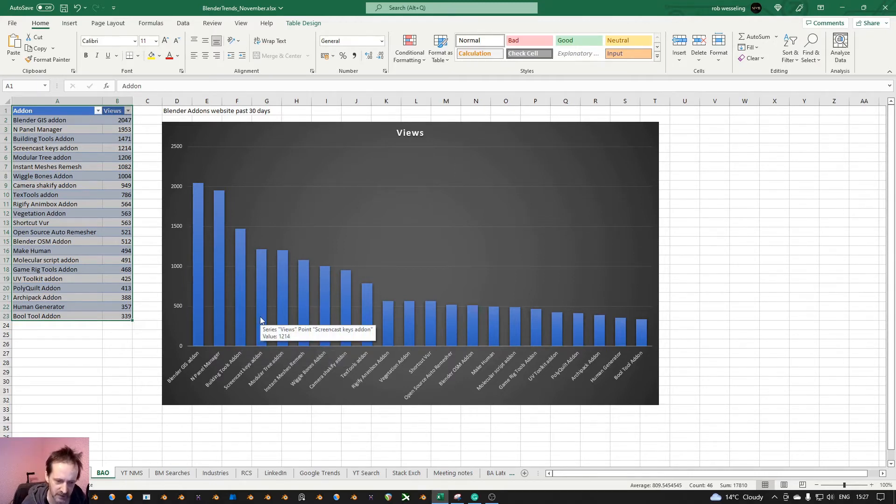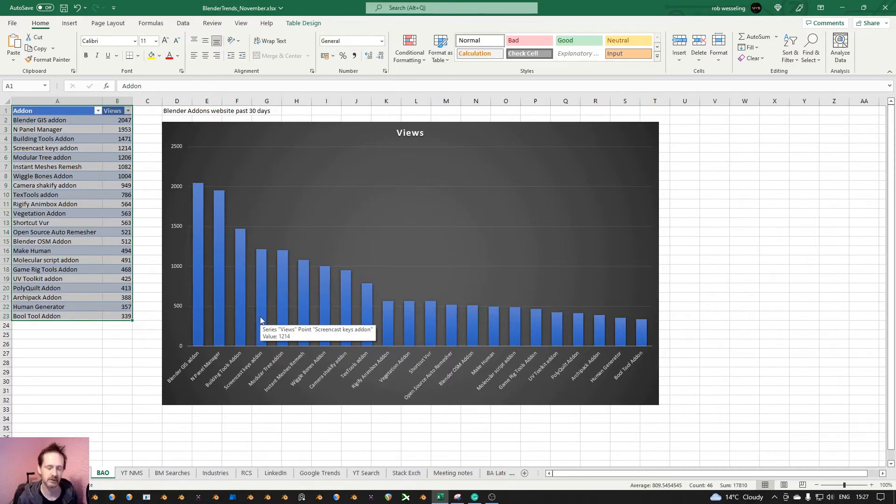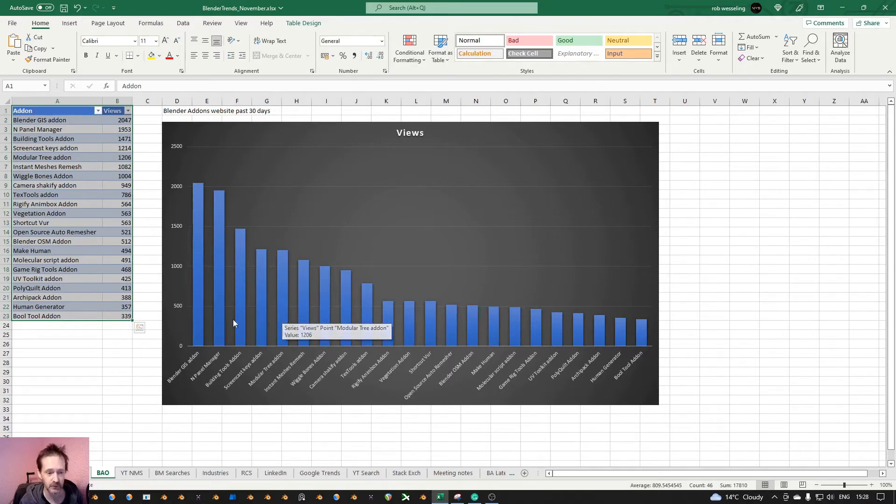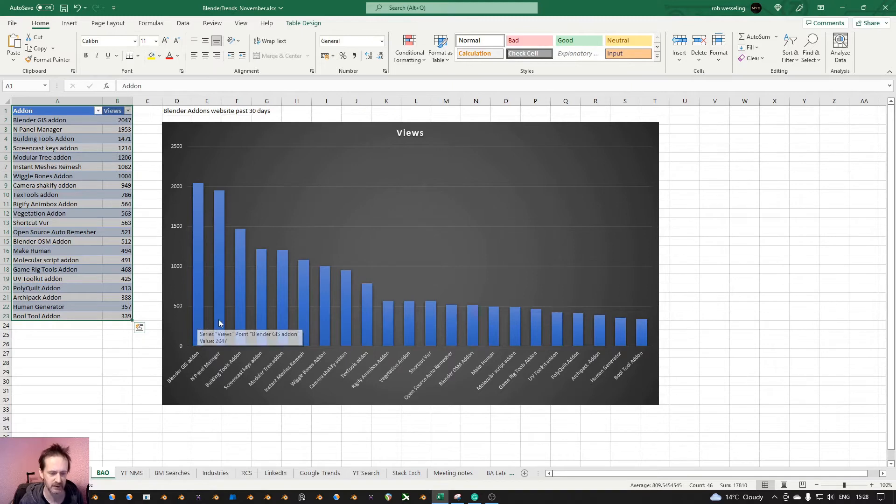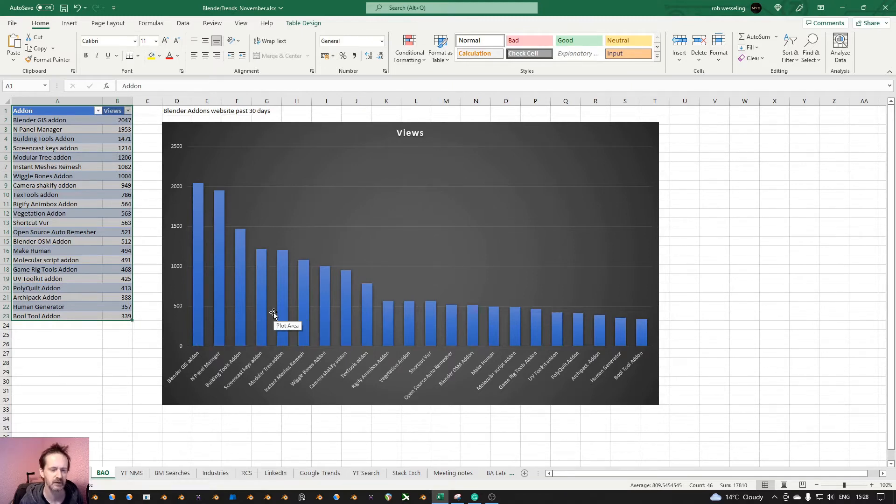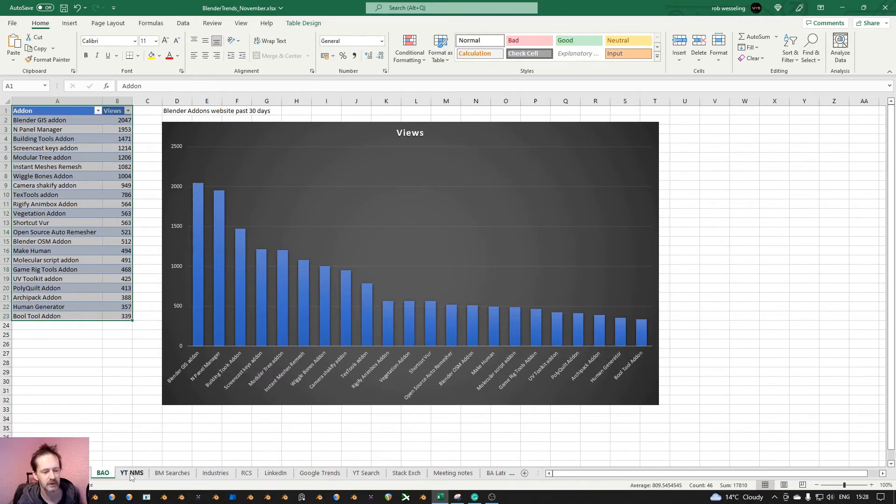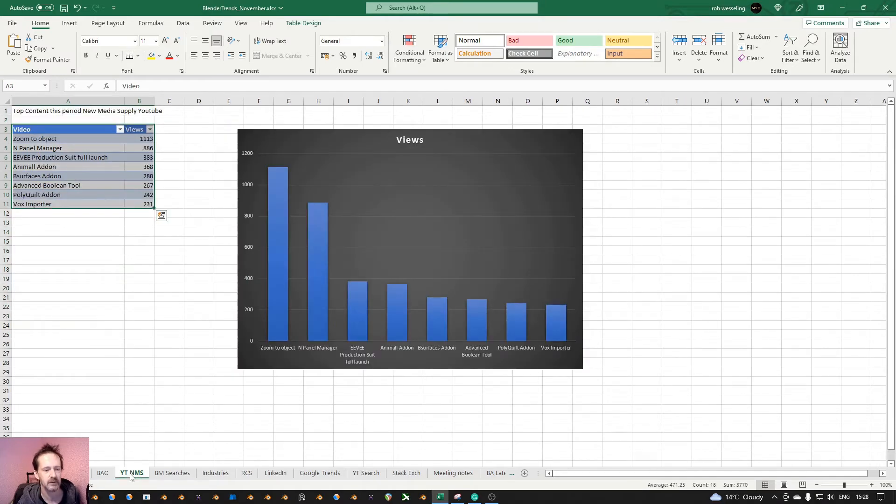Blender GIS add-on for creating environment landscapes. Then building tools to make houses pretty fast. Screencast keys add-on, I think people use it to make tutorials. Modular tree add-on. So we see landscapes, houses, a tree. And then we see some other add-ons. So that's on my website. And we go to my YouTube.